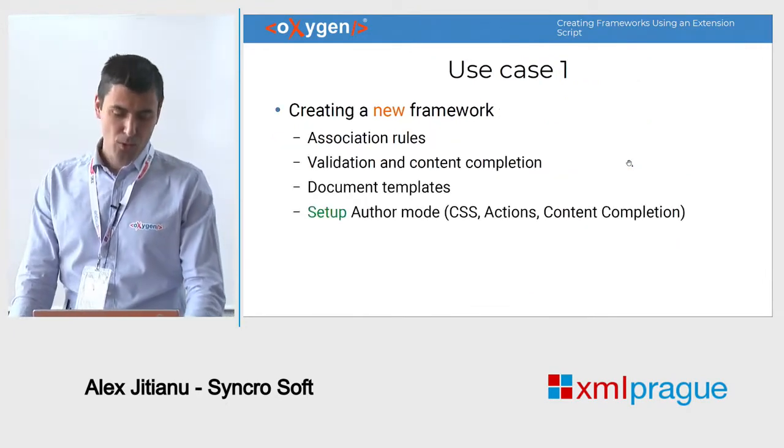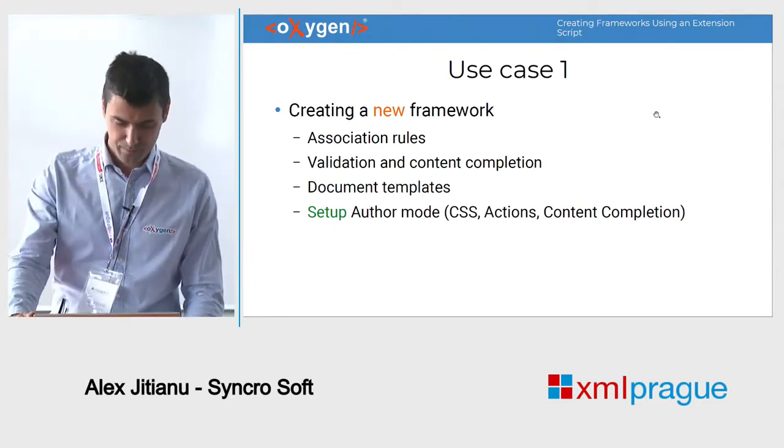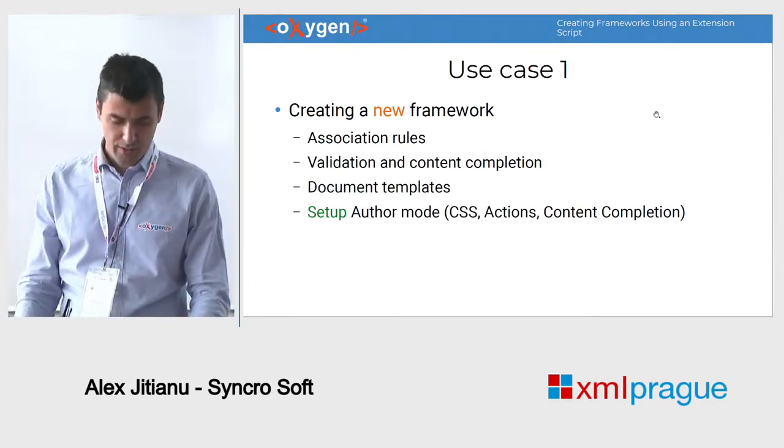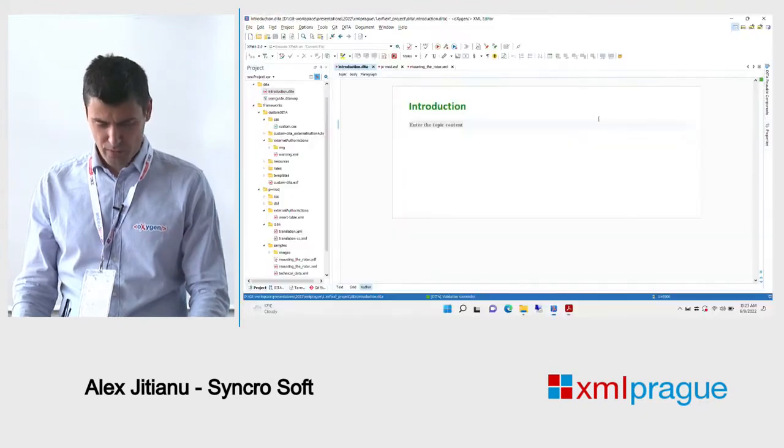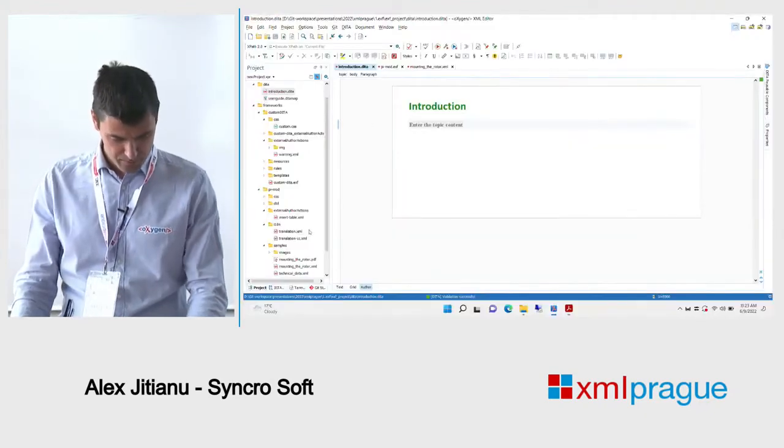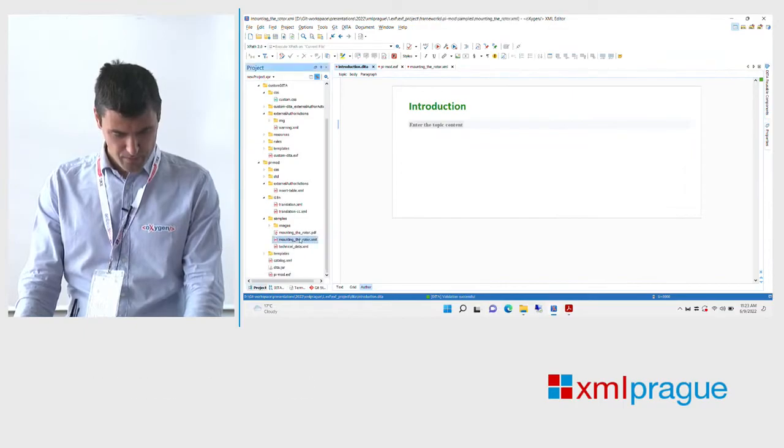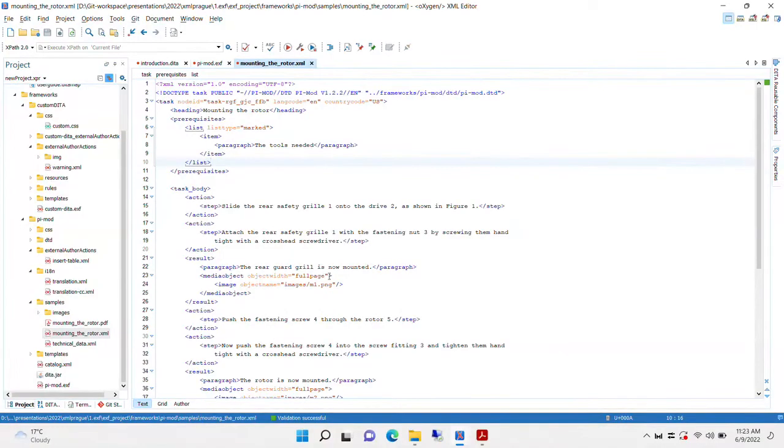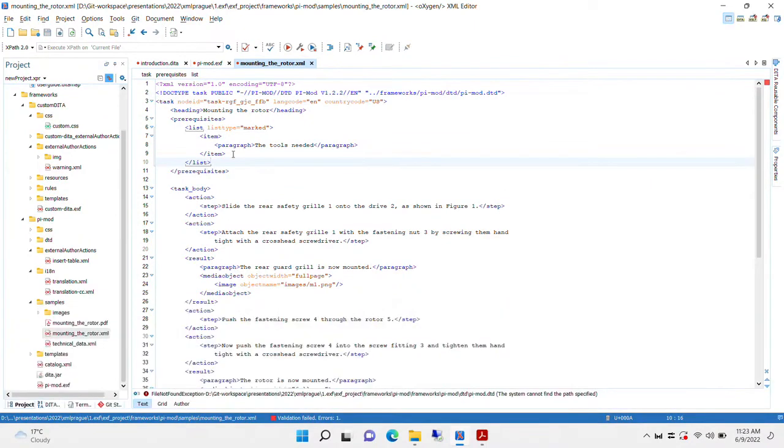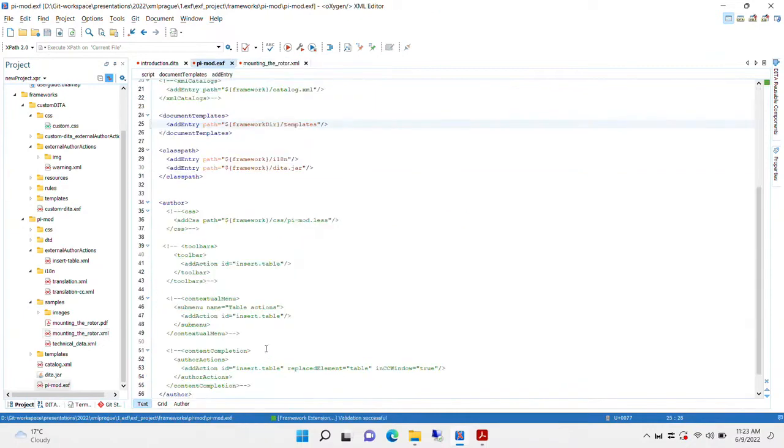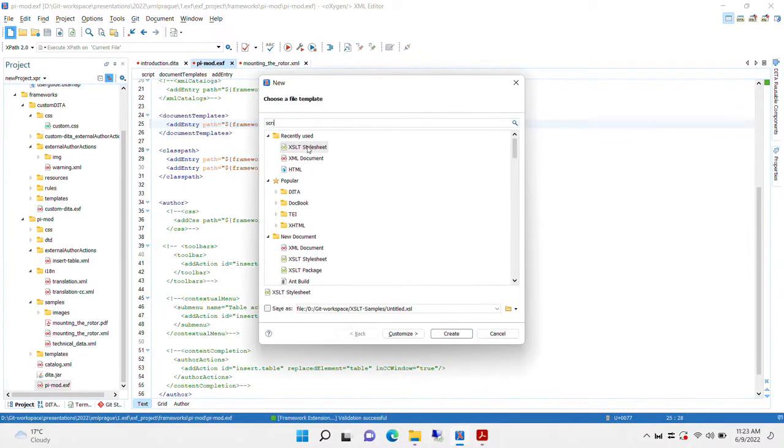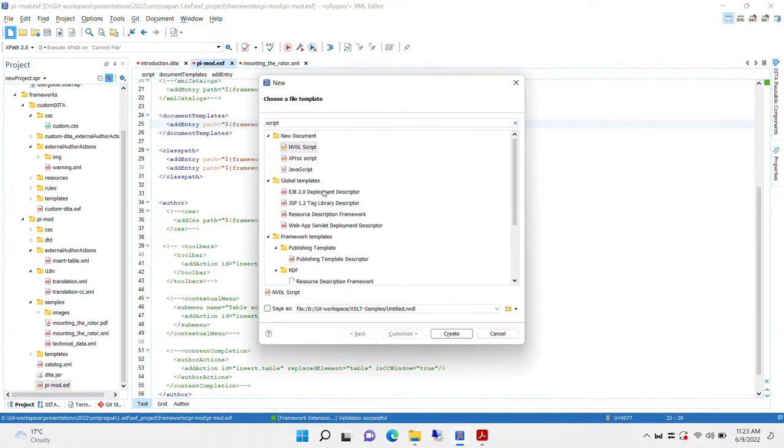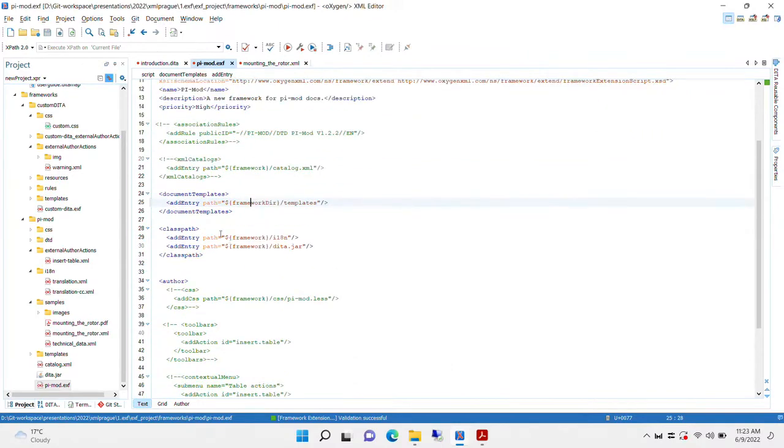To create a new framework, I can show you how that is. Here we have an XML. The validation doesn't work because there's no schema. Content completion also doesn't work because the schema is not found. So for it, I will create such a framework extension script. If you want to create one yourself, you just go to new, and then there are two templates for you to choose, and you get something similar.